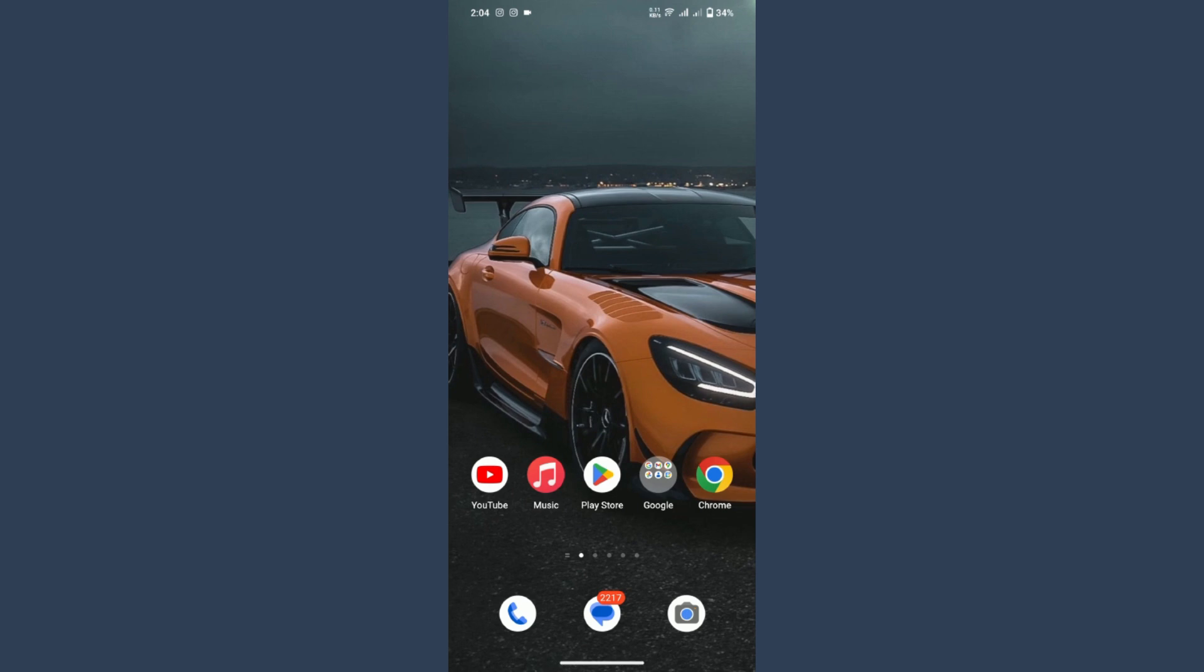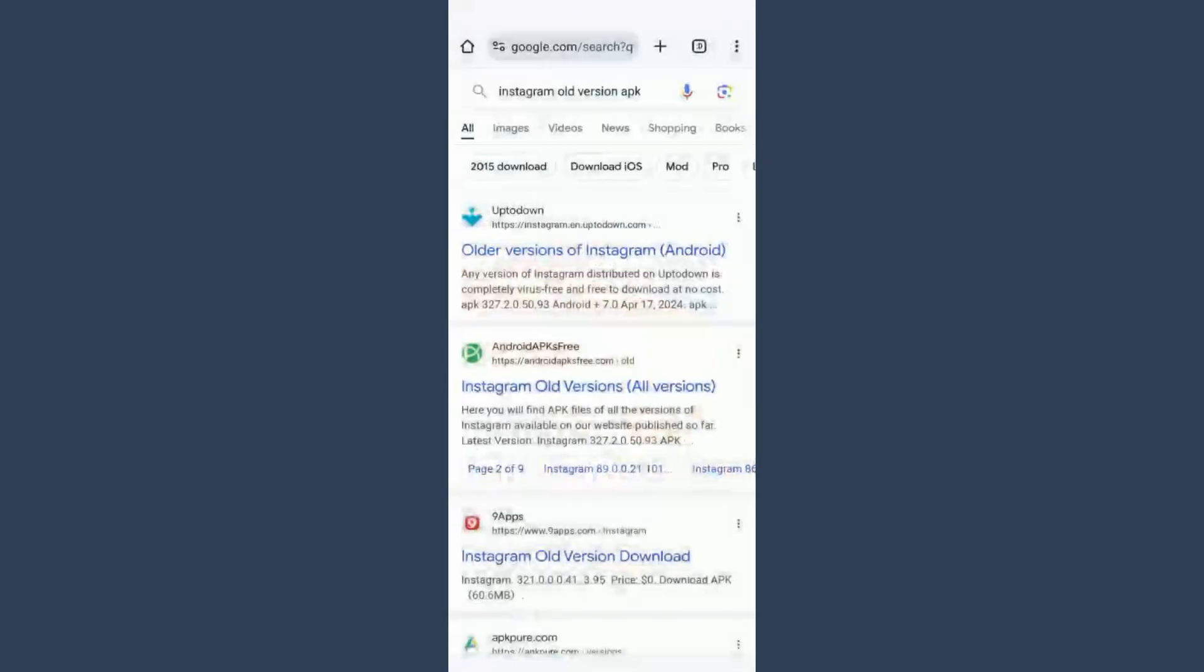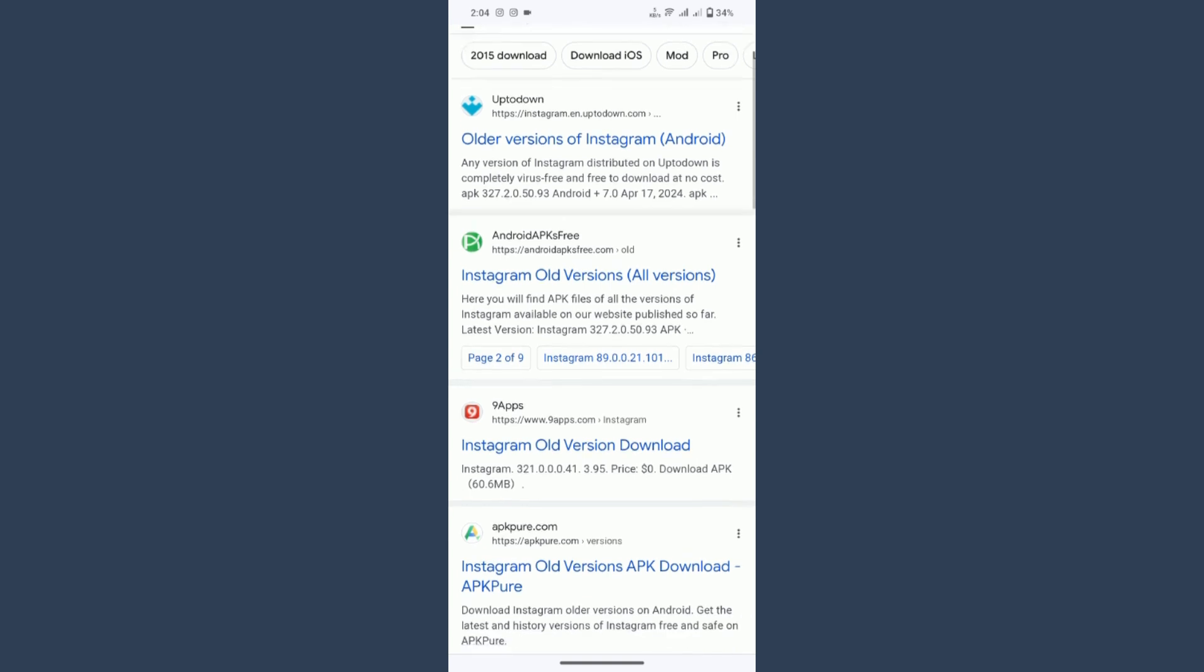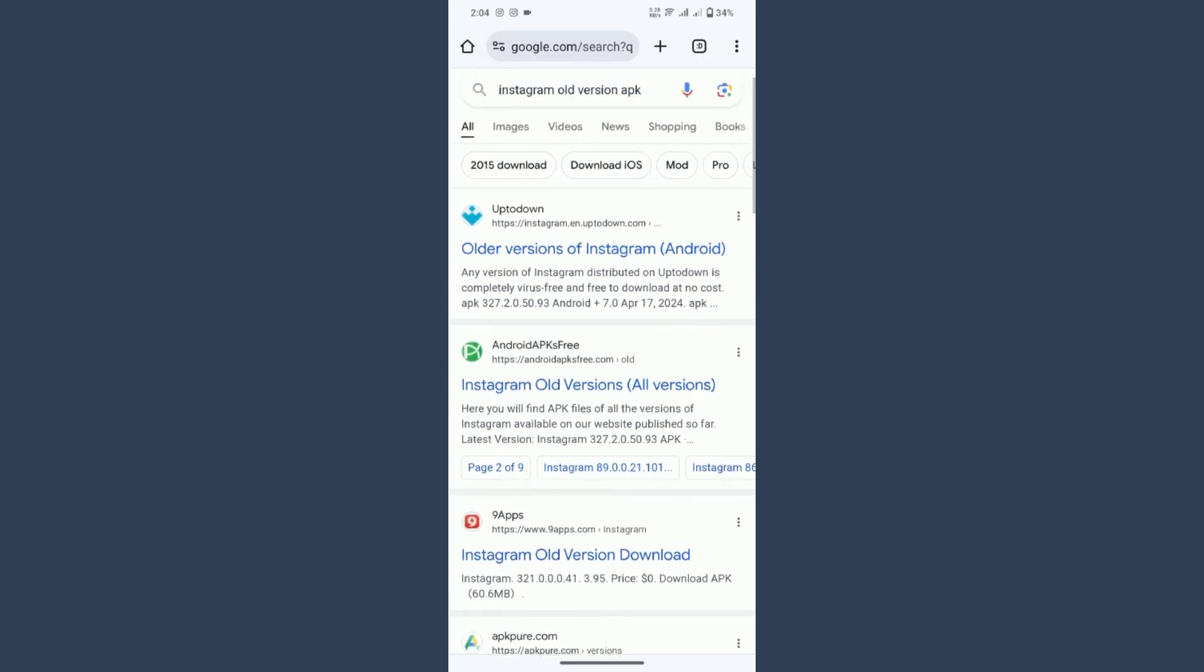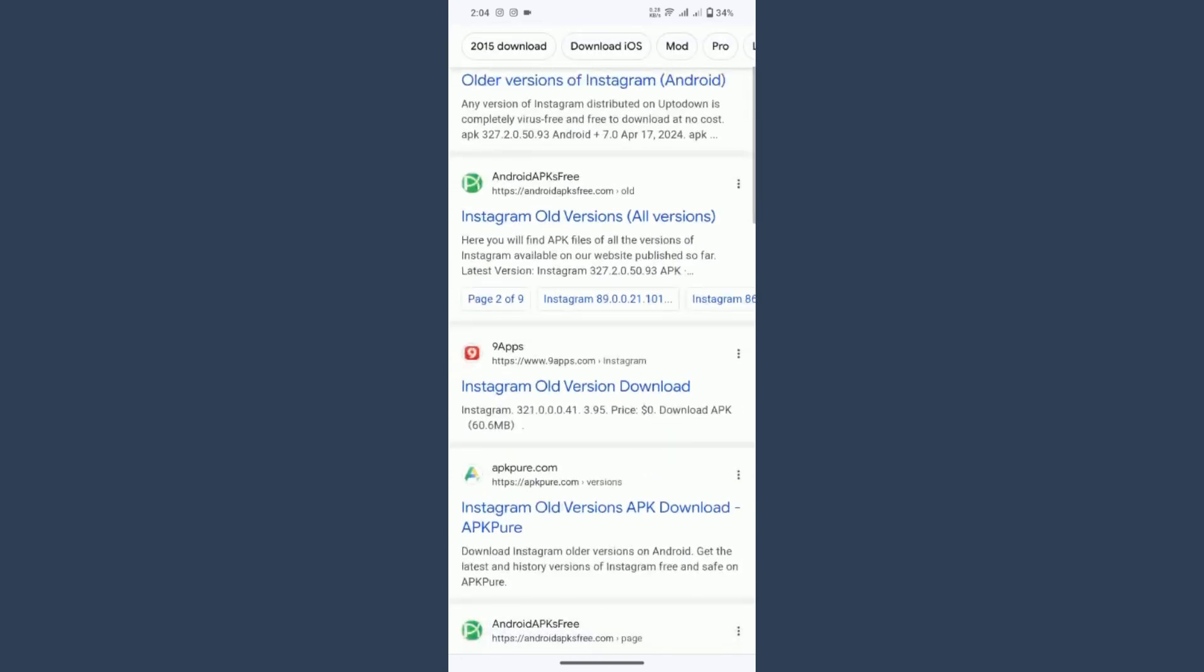...I have one thing that will help you remove it. Simply open your browser and search for Instagram old version APK. You can search any trusted website from there and download the older version of Instagram.